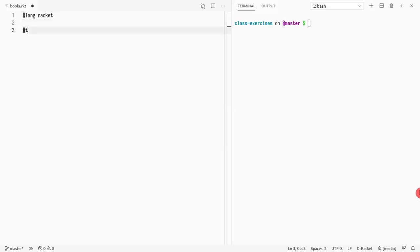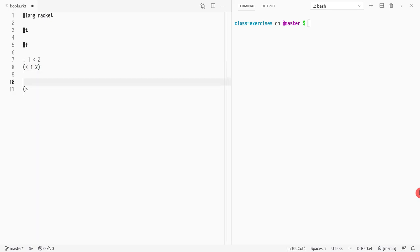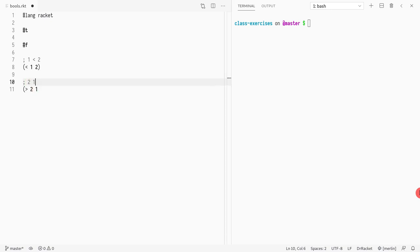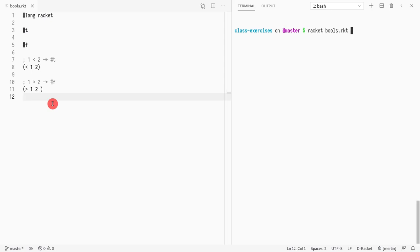First we write true and we write false. Then I write whether one is less than two — the way I do this is call the function less-than with arguments one and two. I can also do the inverse: greater-than with one and two, which returns false. So we should see in the output true, false, true, false — and in fact we run it and get exactly that.